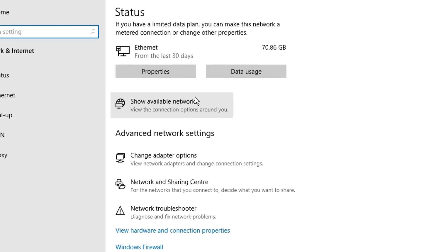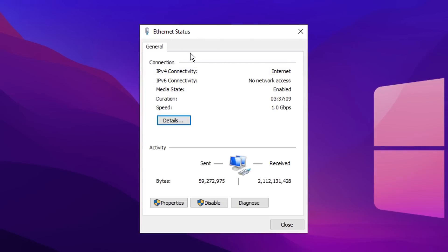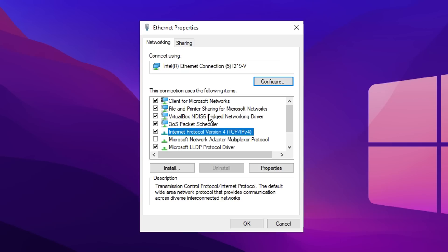You then want to scroll down slightly where it says change adapter options. Make sure to click your main Ethernet connection; it should be the first one. Then inside here you want to click on properties.